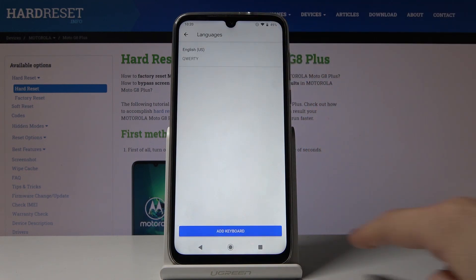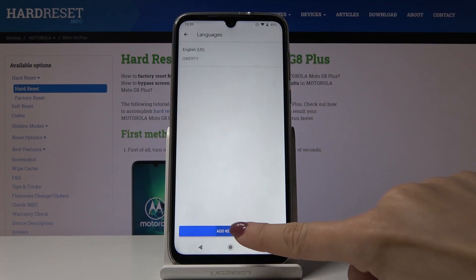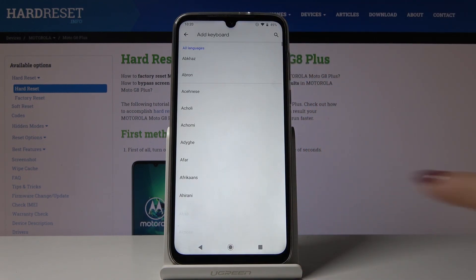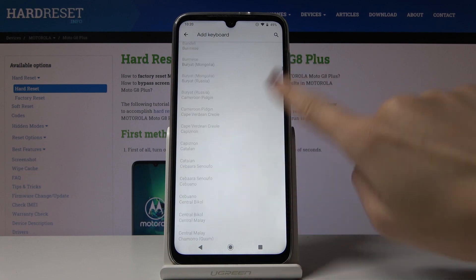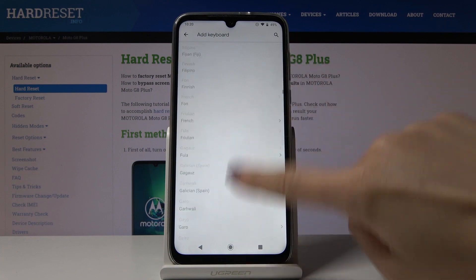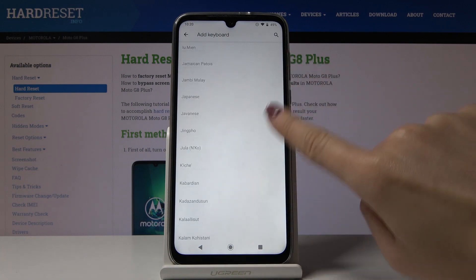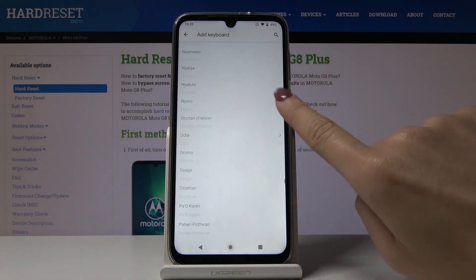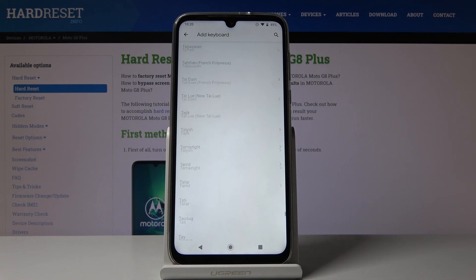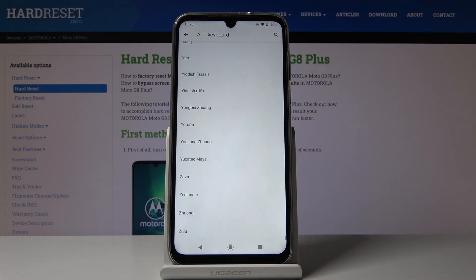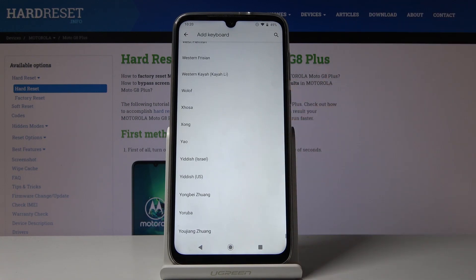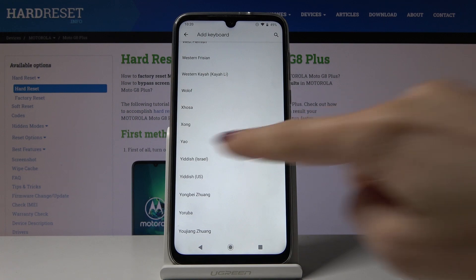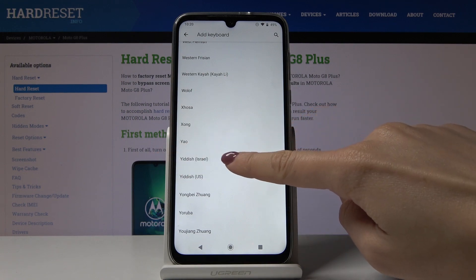Go to Languages and click on Add Keyboard — here you can see all the available options. As you can see, there are plenty of them. Pick the one you would like to apply. For example, let me choose Yiddish.